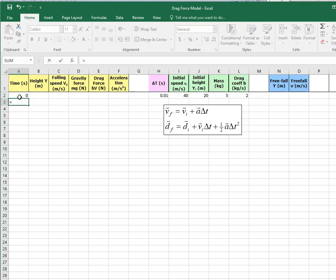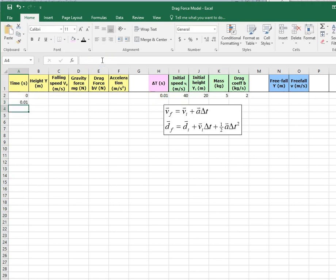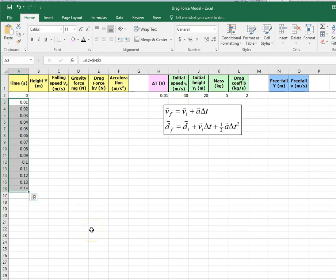It's going to equal your previous cell, plus delta t. We want an absolute reference, not just a relative reference. This delta t up here in H2 is going to stay H2 — we do not want it to update when you fill down. Use the dollar sign to make this an absolute reference; the second dollar sign is really critical. Now, Control+D to fill down.